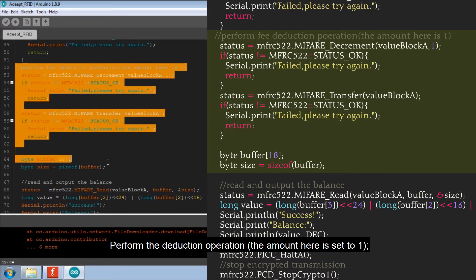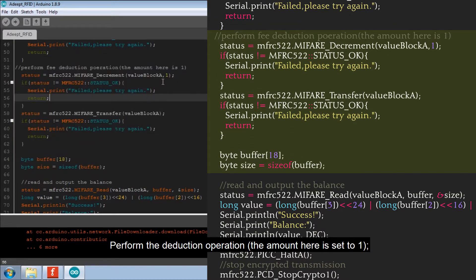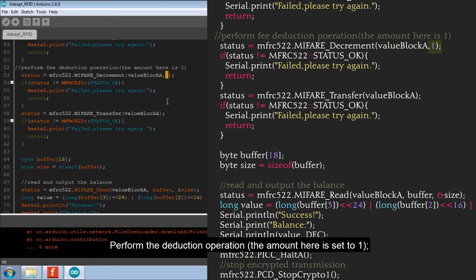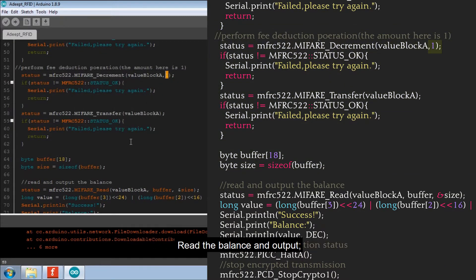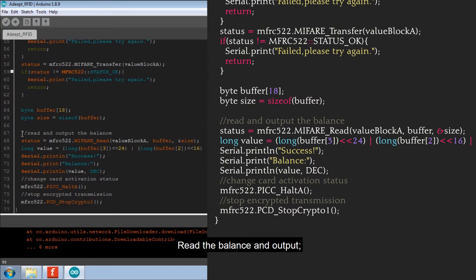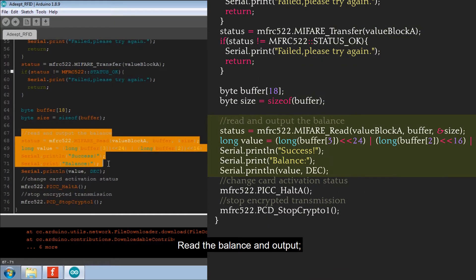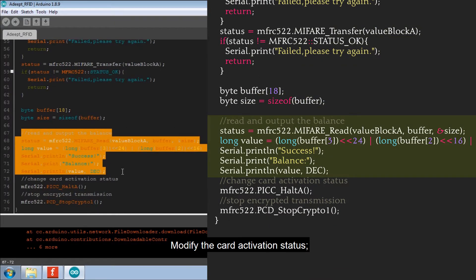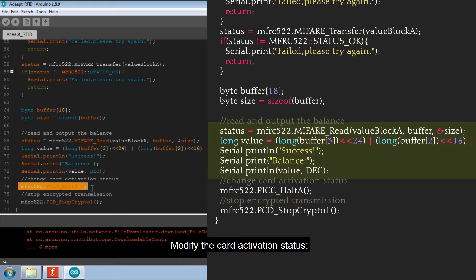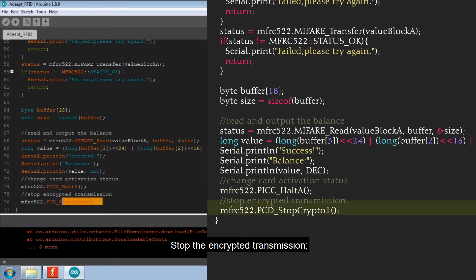Perform the deduction operation. The amount here is set to 1. Read the balance and output. Modify the card activation status. Stop the encrypted transmission.